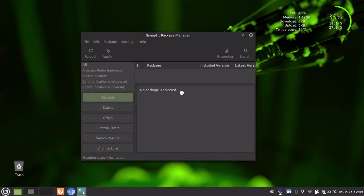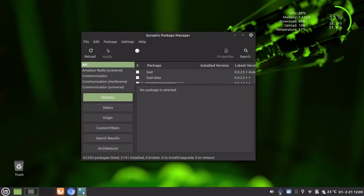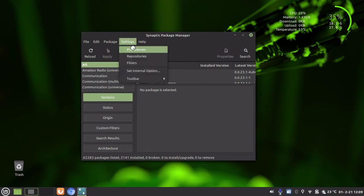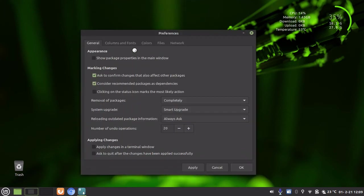And in the Package Manager, go to Settings, then Preferences, and then navigate to Files.